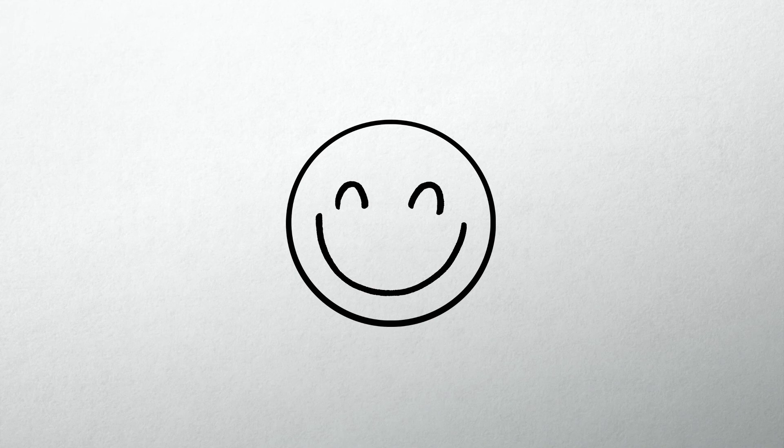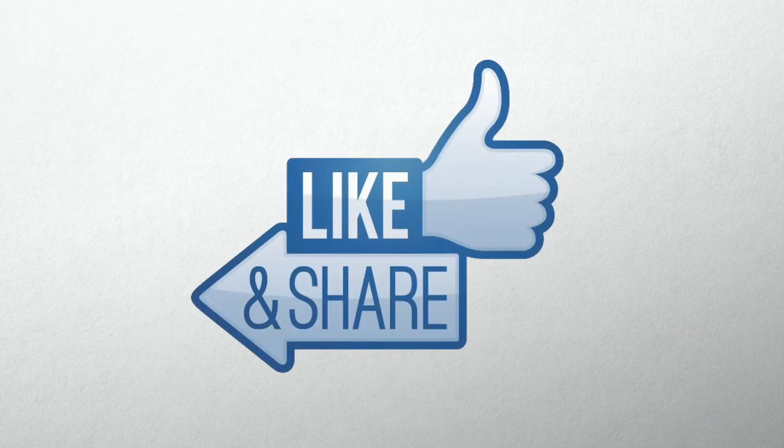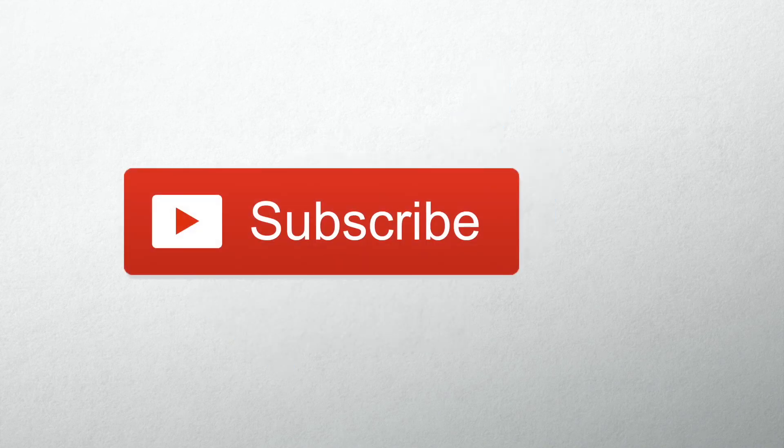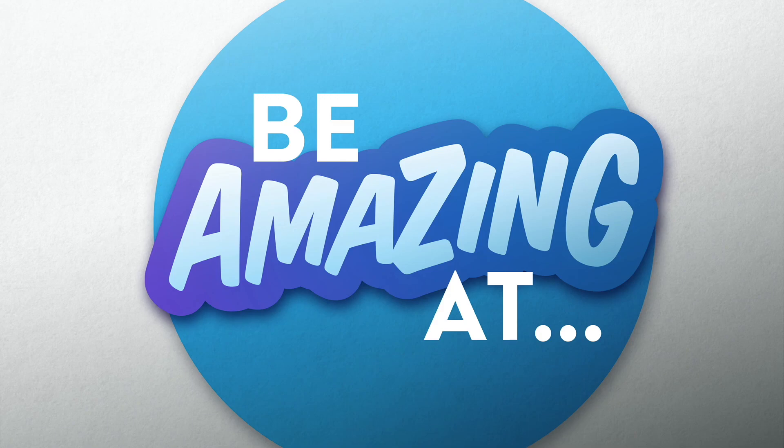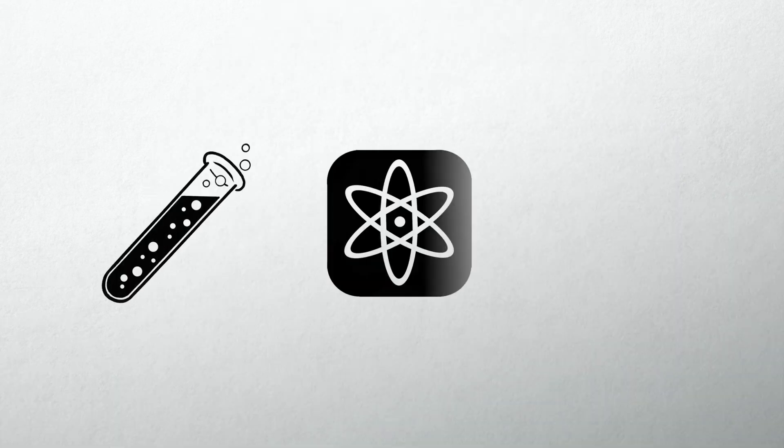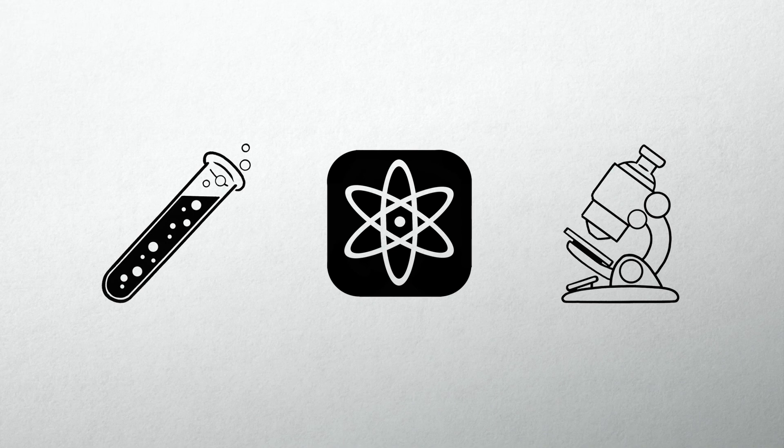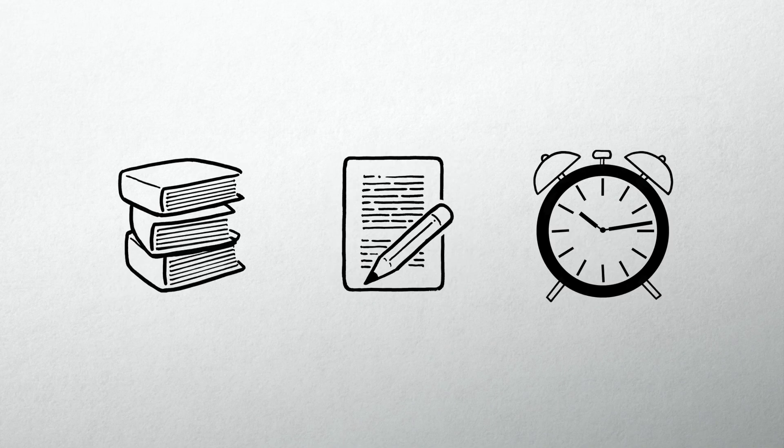Thank you for watching. I hope you found this useful. Please remember to share, like and subscribe to the channel. Future videos will be posted to help you be amazing at science and to deal with the challenges you might face at school.